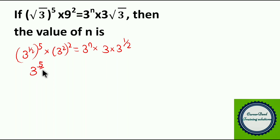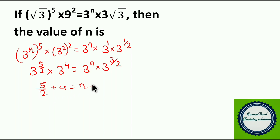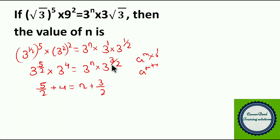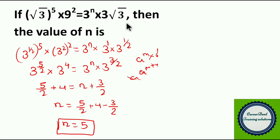Now 3 power n into 3 into 3 power (1 by 2). Using a power m to the whole power n, we get 3 power (5 by 2) into 3 power 4 equal to 3 power n into 3 power (3 by 2), since 1 plus 1 by 2 gives 3 by 2. At the base you have 3 common, so you can eliminate 3. Now 5 by 2 plus 4 equal to n plus 3 by 2, because a power m into a power n equals a power m plus n. So n equals 5 by 2 plus 4 minus 3 by 2, giving the value of n equal to 5.